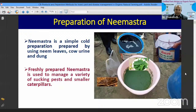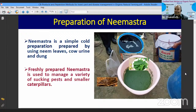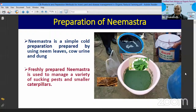On our organic farm, we must have a few neem trees so we can get neem leaves, neem kernels, and other parts for multiple uses. Neemashtra is prepared using neem leaves, cow urine, and dung. It is used to manage a variety of sucking pests and smaller caterpillars. Due to global warming and changing climate, minor pests like mites, thrips, aphids, and whiteflies have become big problems, also transmitting virus diseases.